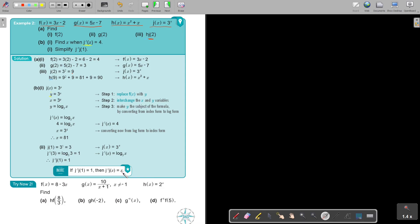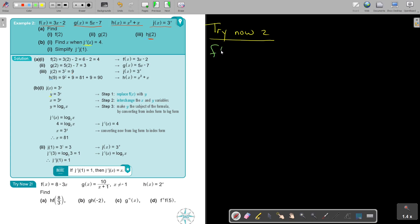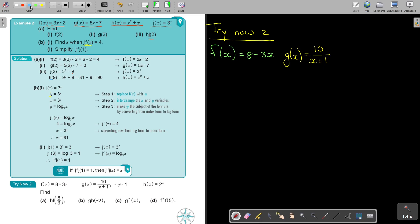Stop the video and try now 2; continue once you are finished. As always, let's first write down the functions. f(x) = 8 − 3x, g(x) = 10 over (x + 1), and h(x) = 2 to the power of x. This one is a bit more complex — it goes straight into it.